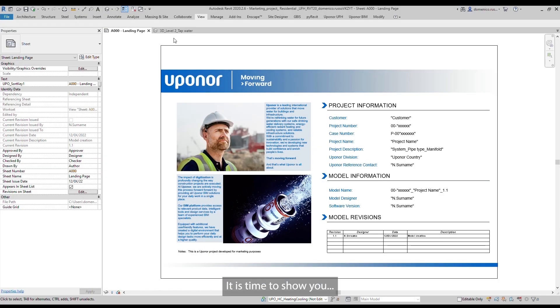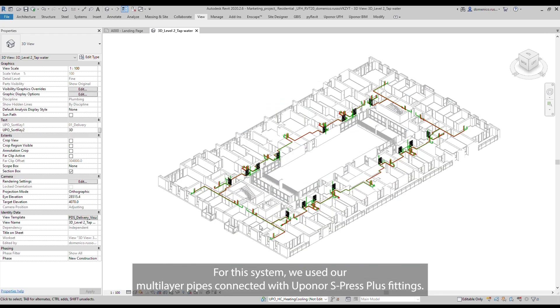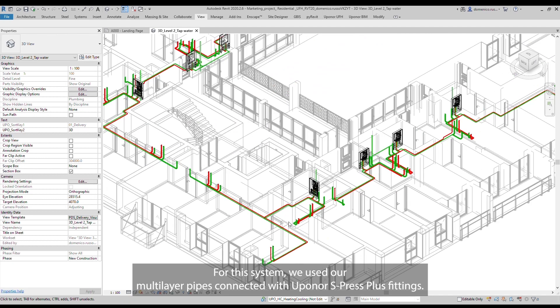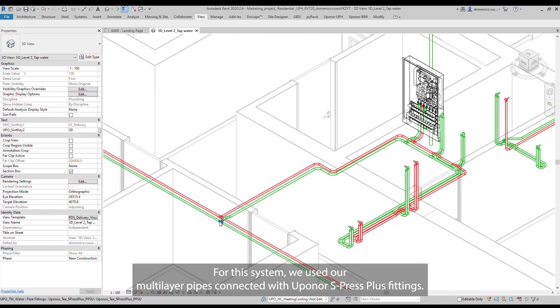It is time to show you what we prepared for tap water installation. For this system, we used our multi-layer pipes connected with Upanor S-Press Plus fittings.